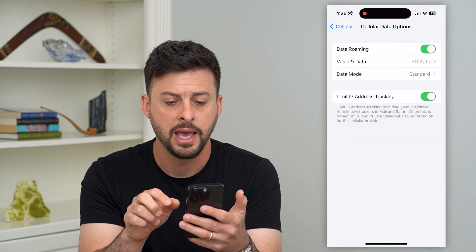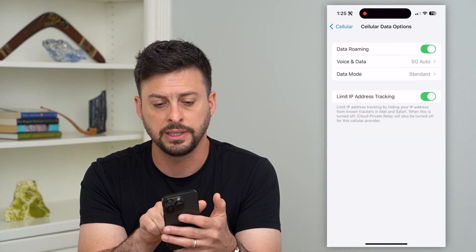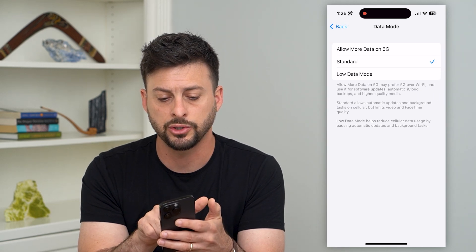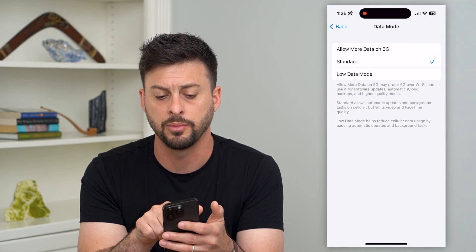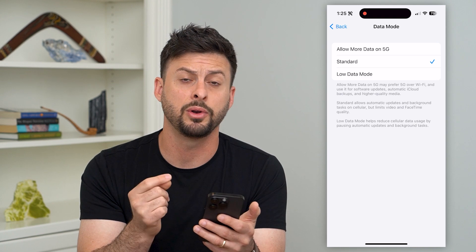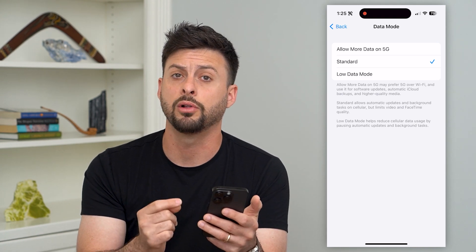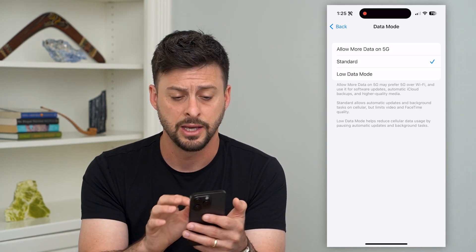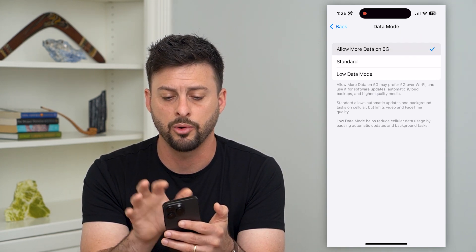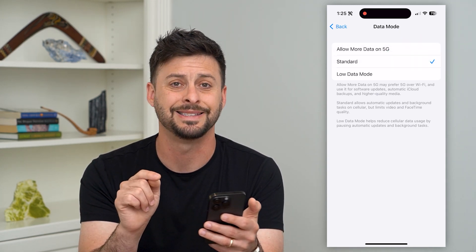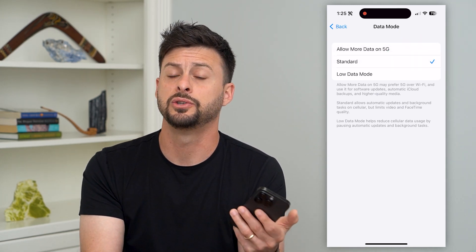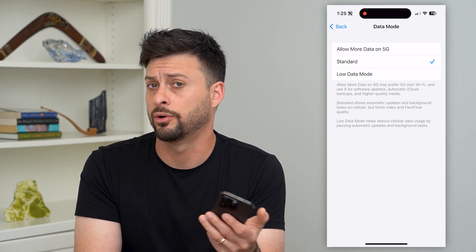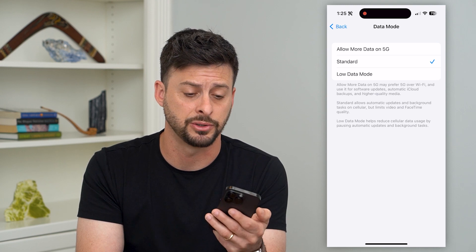Go back and Data Mode is another thing to check — make sure you're not on Low Data Mode, because if you're on Low Data Mode it will throttle all of those speeds to be a bit slower when you're on cell data. You want to make sure you're either on Allow More Data on 5G or on Standard so that you can access the full power of your cell data options.